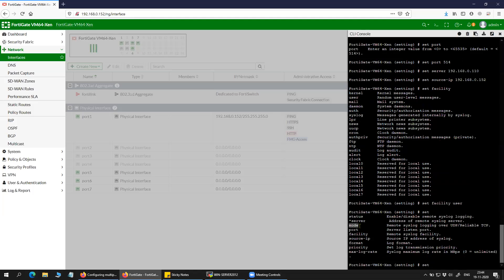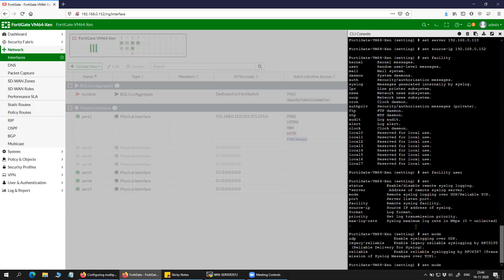There's one more option where you can change the mode to TCP or UDP. By default it is UDP on port 514, but you can always change it to reliable TCP as well. I'm not going to change that.